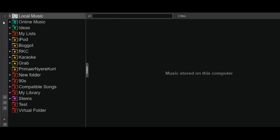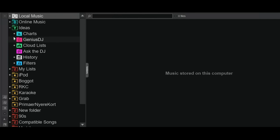The buttons for new virtual folders, new filter folders, and new favorite folders are gone. They've mostly become right-click functions, except for favorite folders, which are now part of the shortcut bar. You'll also notice a green section has appeared — that's most of the stuff that was previously in the lists and devices folder: charts, Genius DJ, cloud lists, Ask the DJ, history, and your filter folders. Also, all old playlists have been converted into the new format, now simply called 'lists.'